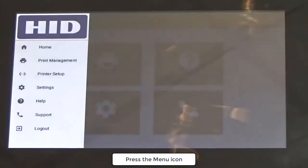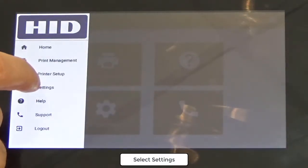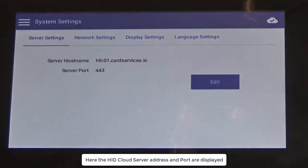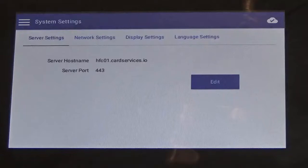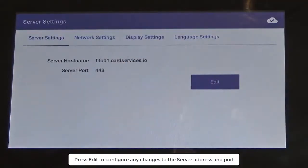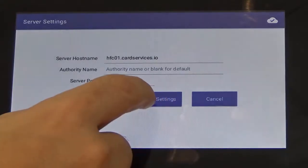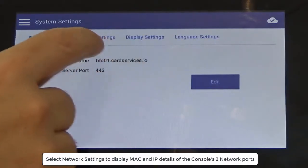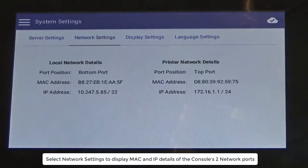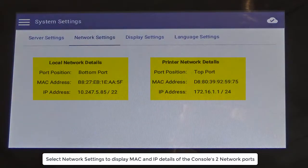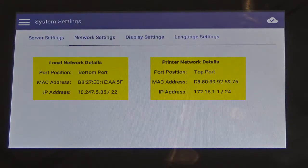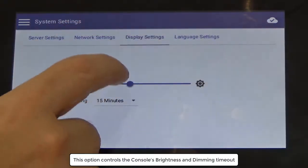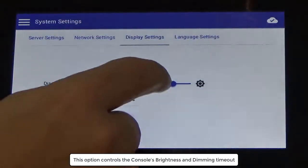Press the menu icon at the top left of the screen and choose settings. Here the HID cloud server address and port are displayed. Press edit to configure any changes to the server address and port. Select network settings to display MAC and IP details of the console's two network ports. Select display settings to control the console's brightness and the automatic dimming timeout.